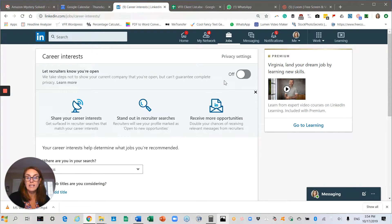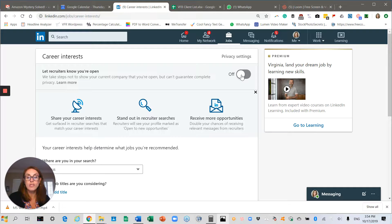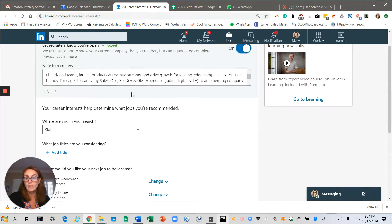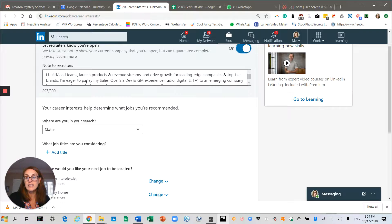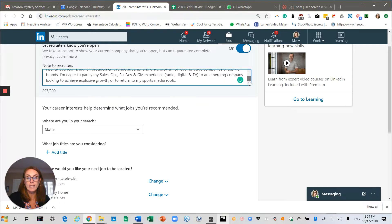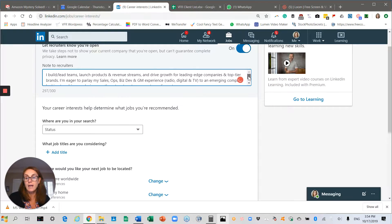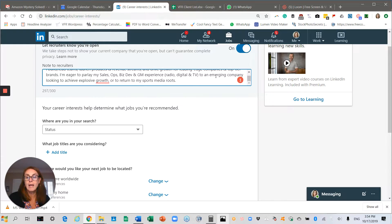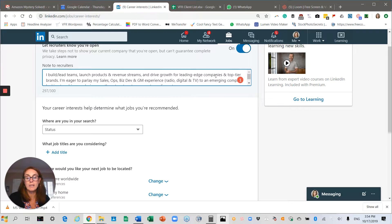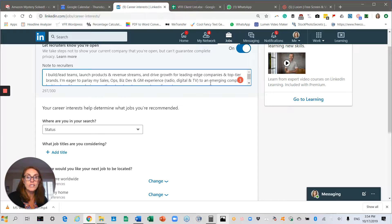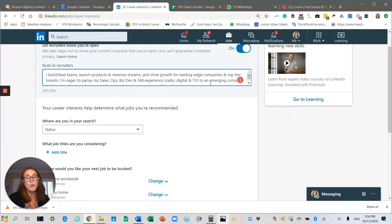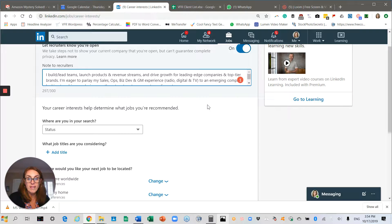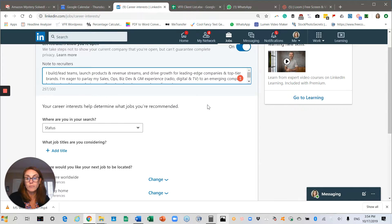You select that and toggle the switch to on. My favorite part is that there's a note to recruiters. Here's one I was writing: I build and lead teams, launch products, eager to parlay my experience into... It's a personal note that tells the recruiter a bit about you and what kinds of roles you're interested in. You have 300 characters to write that information.